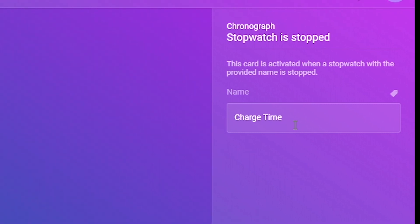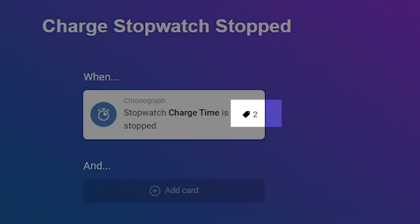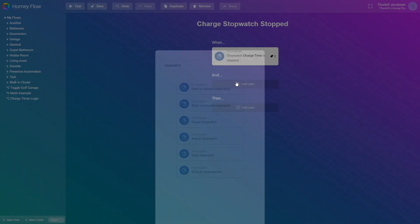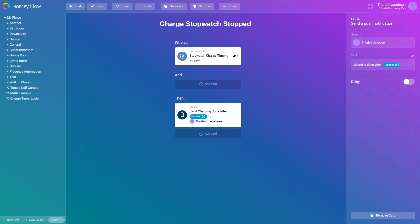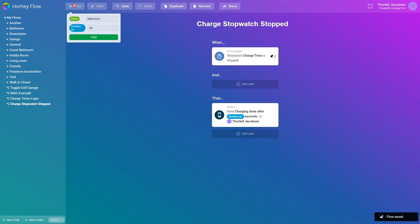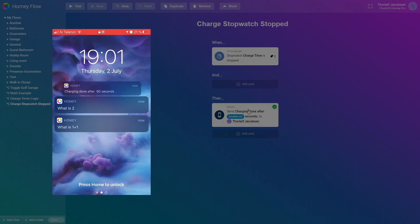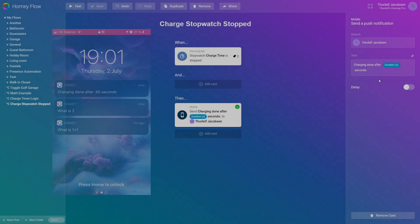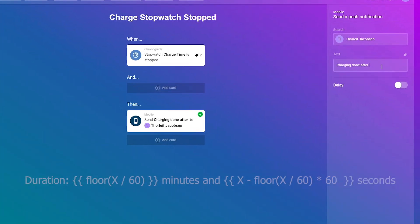As you can see this card contains two tags so let's set up a notification to myself again. And here we have a notification to myself. Let's type the message: Charging done after. We insert the tag duration which is in this flow from the trigger card and finish with seconds. Let's test this with default values and you see I get a notification with 60 seconds showing. I want this to be more readable. I know charging takes between 20 and 40 minutes. So I would like to know minutes and seconds. I'll use the math expression I previewed earlier. Let's modify the message to fit this expression.